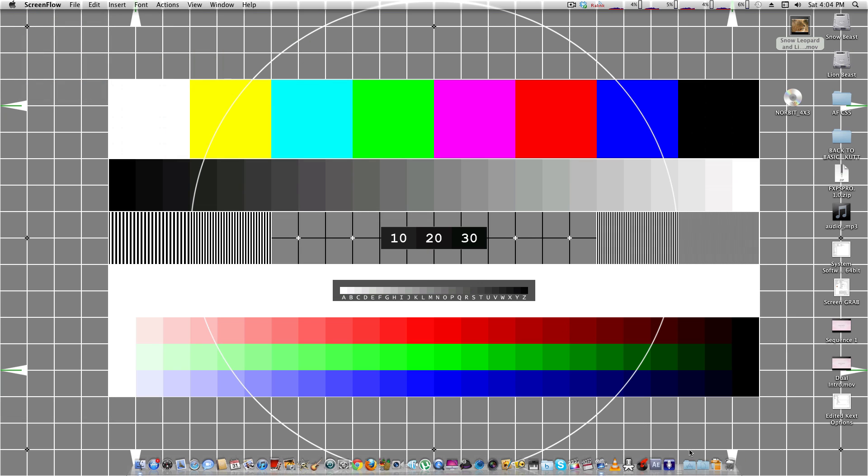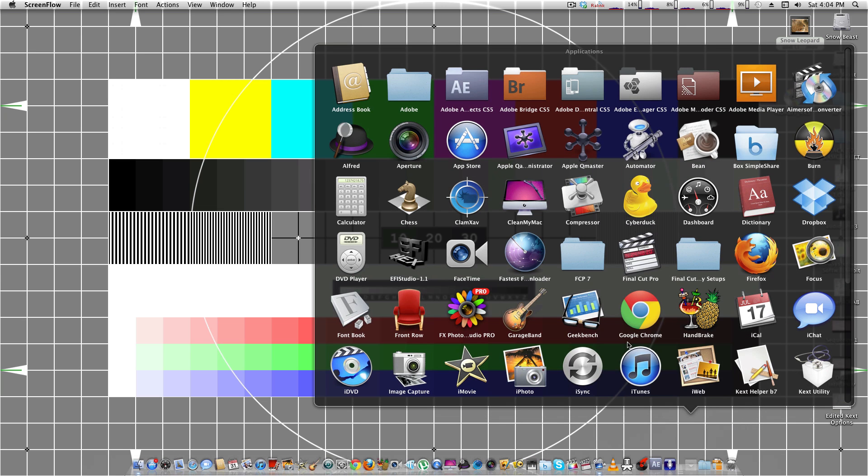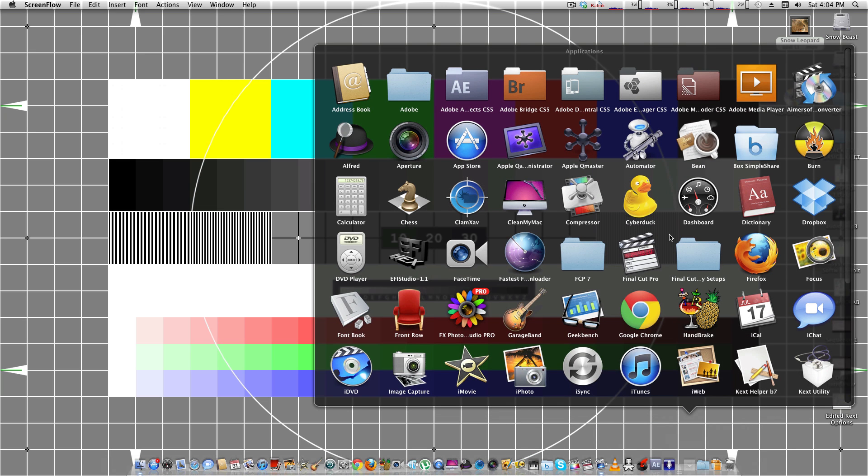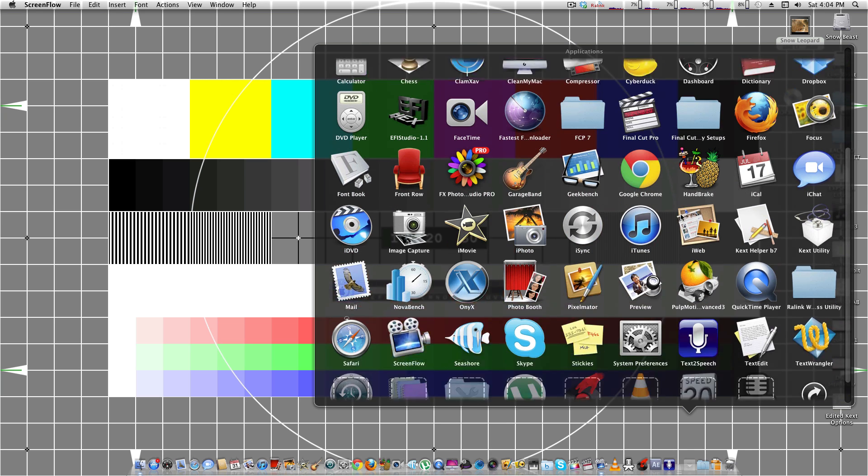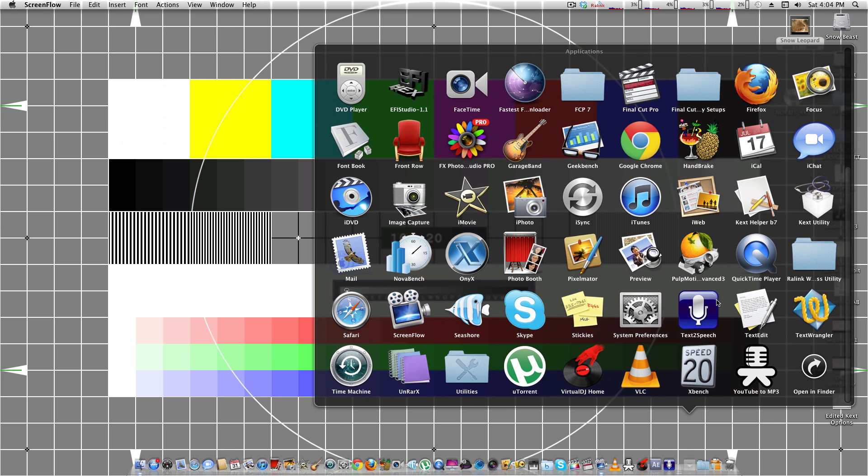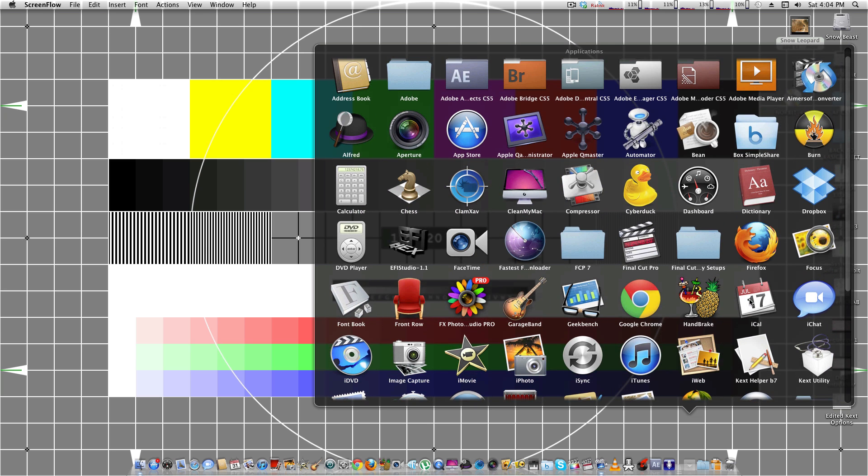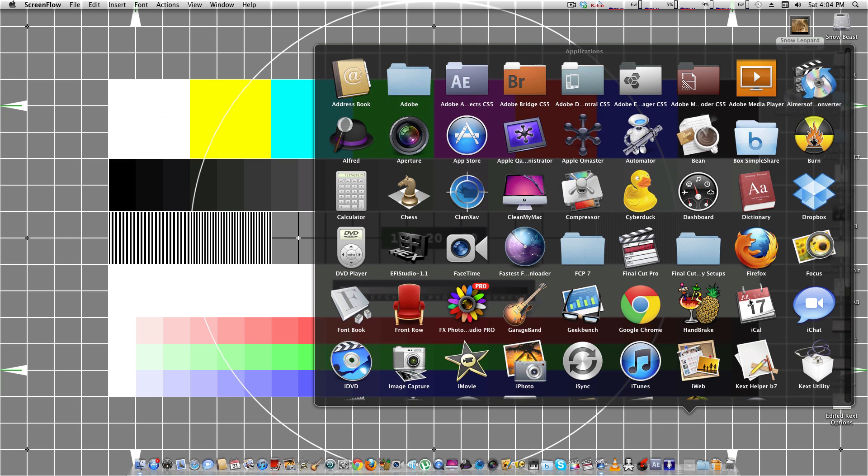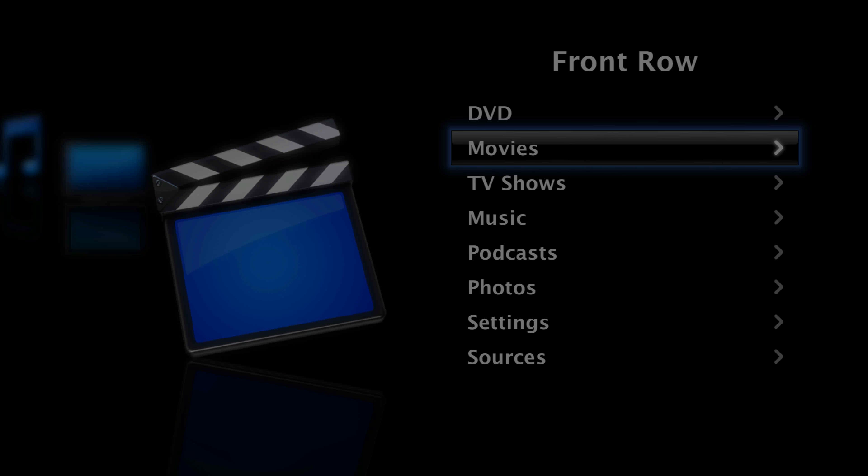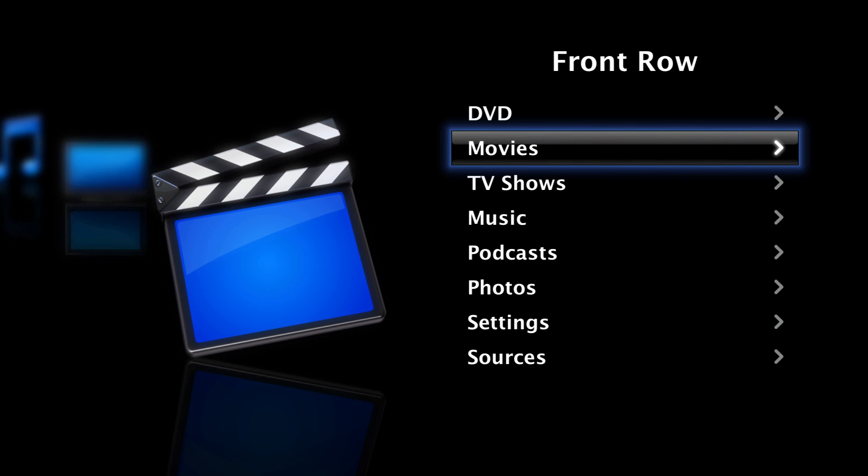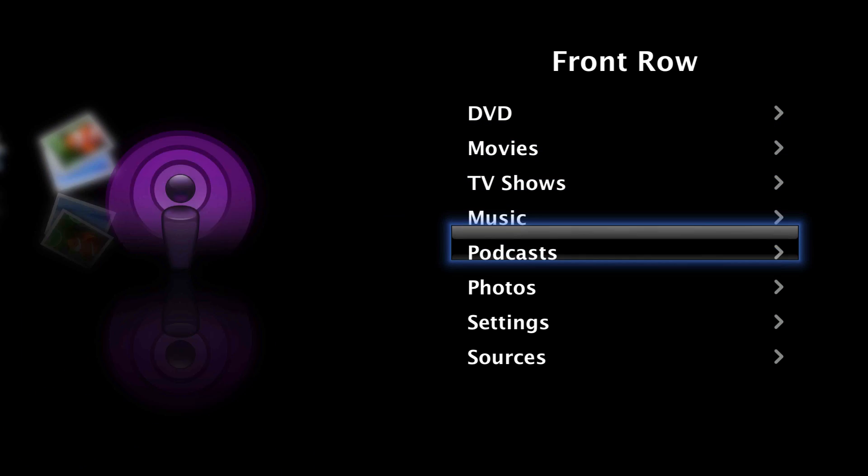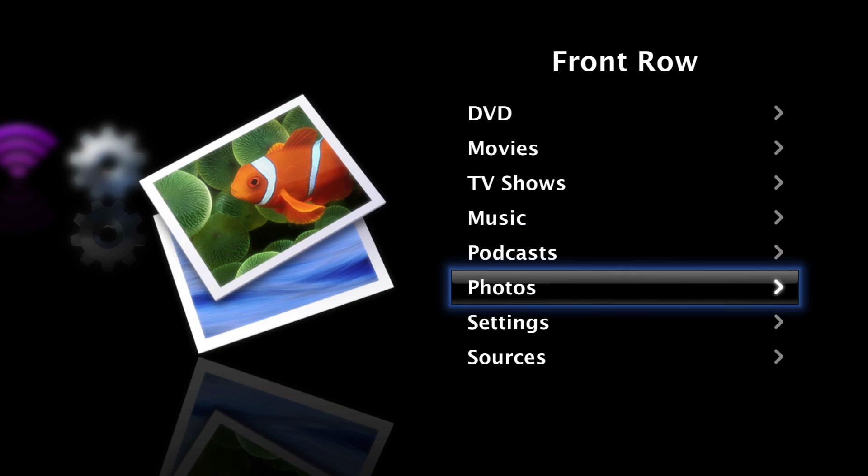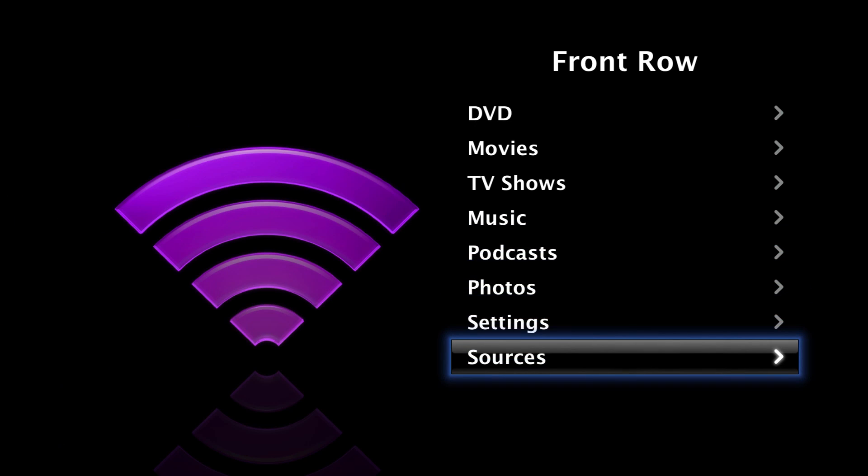Third way is if you open up Front Row. If it opens and functions as it should, and you can go through the settings and everything, then your card is fully accelerated and supported.